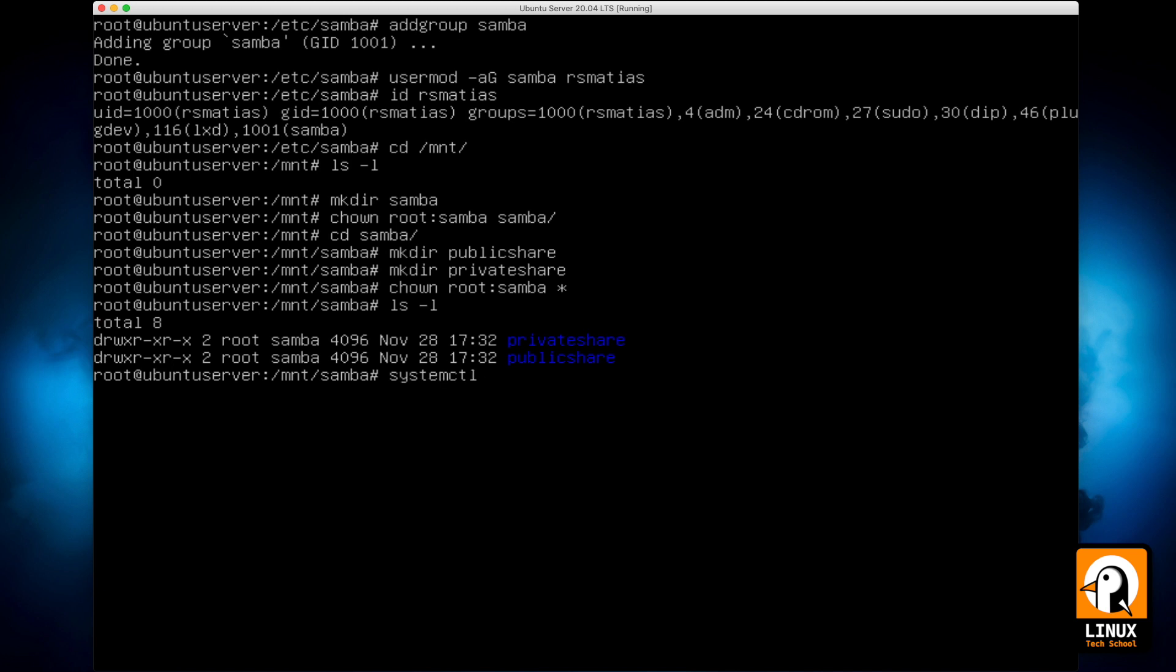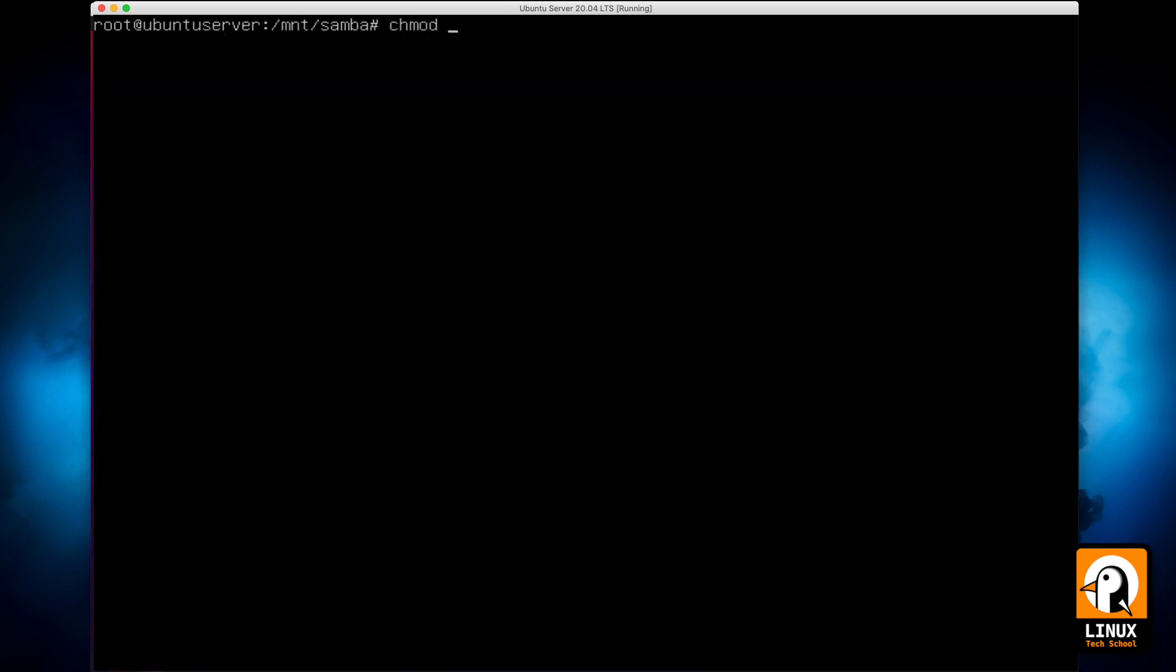Now let me show you that after smbd, it's the name of the service. Okay, it stands for SMB protocol and D of daemon. So I have restarted the daemon because we have made some changes to its configuration. And after the service is restarted, we can keep making some more changes.